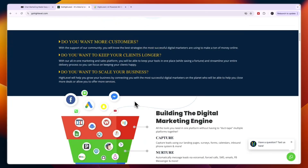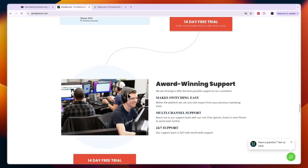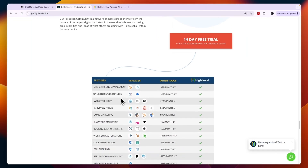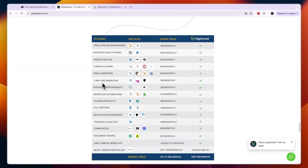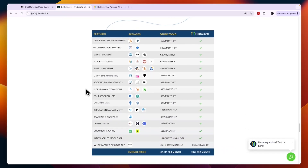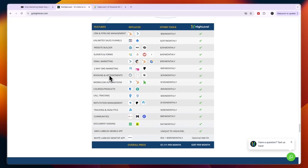GoHighLevel, on the other hand, is a tool that has a lot of different features. They offer CRM, funnels, website builder, surveys and forms, email marketing, two-way SMS marketing, booking and appointments, workflow automations, courses and products, call tracking, reputation management, tracking and analytics, communities, document signing, and you can add your own branding to a mobile app and desktop app. It's pretty clear that GoHighLevel has a lot more features.